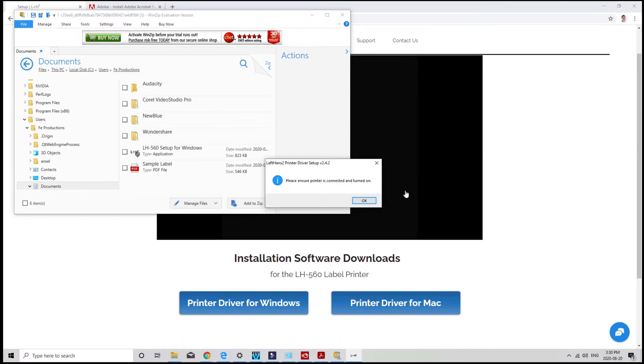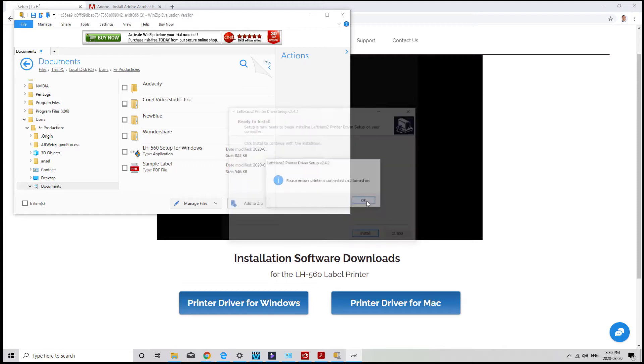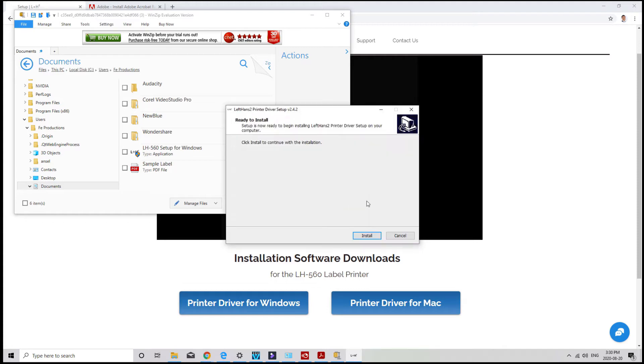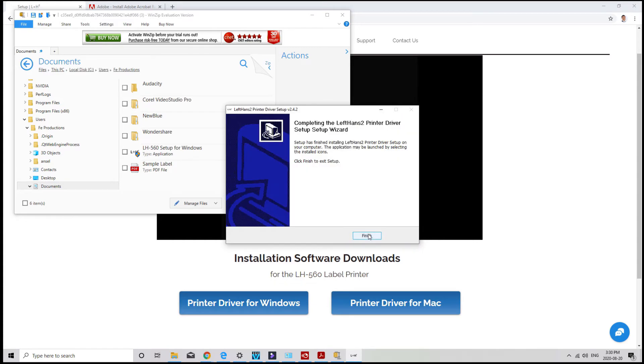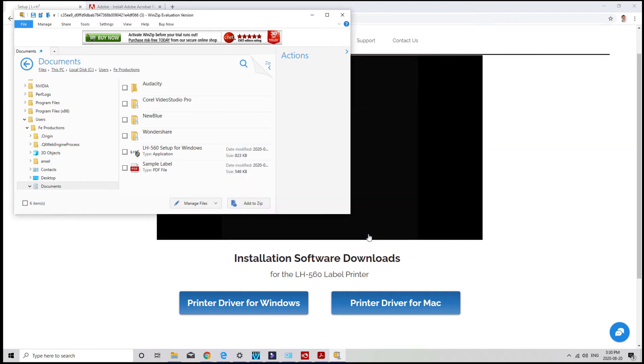So I'll just go ahead and click on run, click OK, and follow the prompts. Click on install, and finish. Your driver for the printer is now installed.